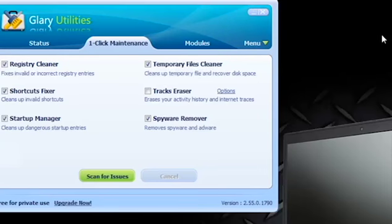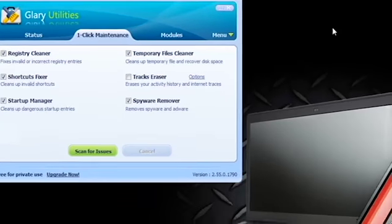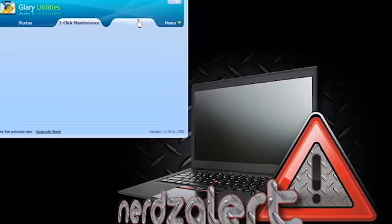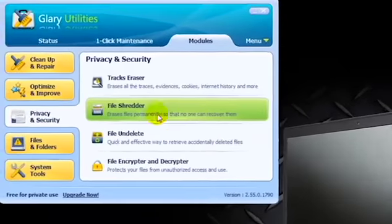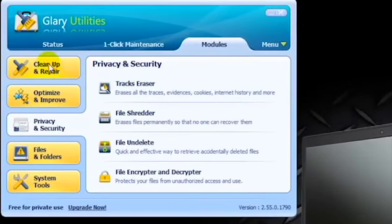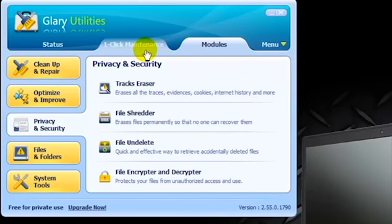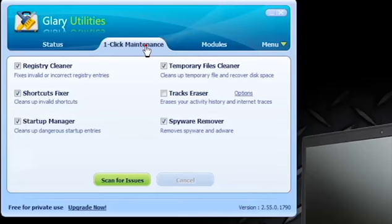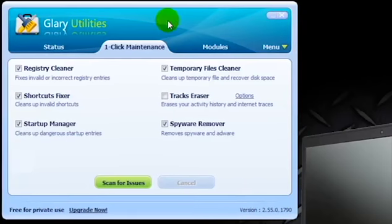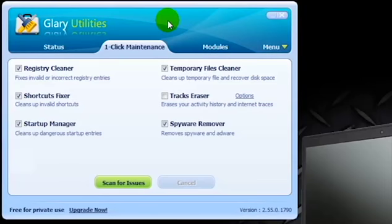Glary Utilities is a bundled package of utilities and tools that they have put together to help you to optimize, speed up, clean, take care of your computer and maintenance your computer overall. Now Glary Utilities does offer a pro version as well as the free for private use version which is the one I'm showing you here. I'm a very huge fan of the software and a proponent of purchasing it if you are able to do so and if you can afford it, particularly if you're going to use it for commercial use.